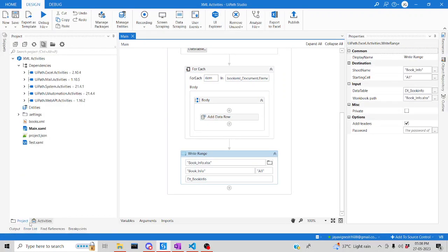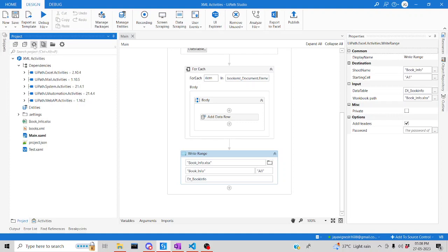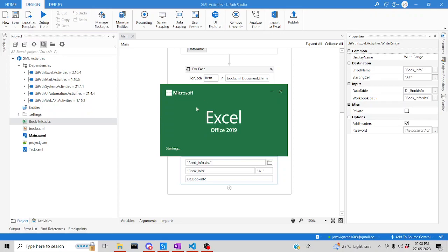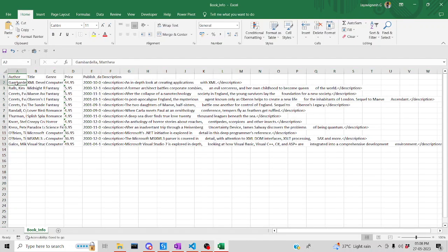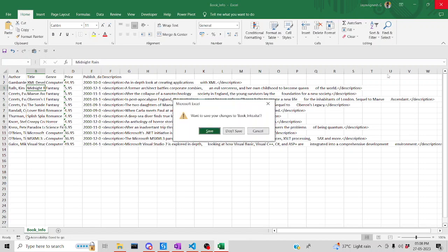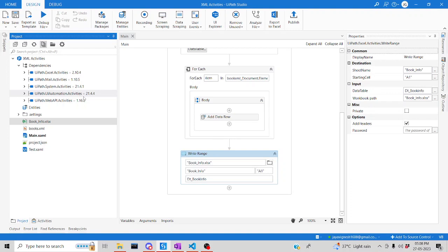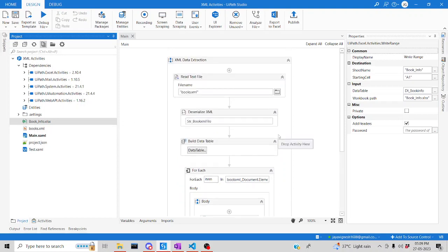Execution is done. Go to the project, click Refresh — you can see 'bookinfo.xlsx'. Open it: we have all the book information including authors, titles, genres, prices, and all other details extracted successfully. Likewise, if you have any XML data you can interpret each element and output it in any readable format — a spreadsheet, data table, or any data source — using these XML activities. Thanks for watching, happy learning, have a good day!